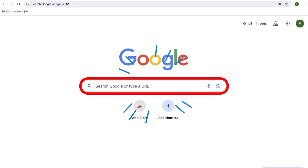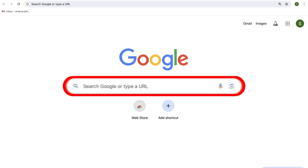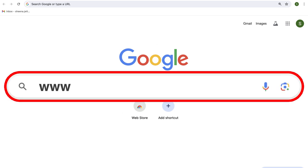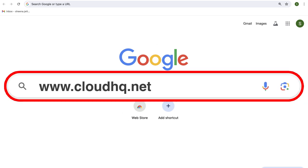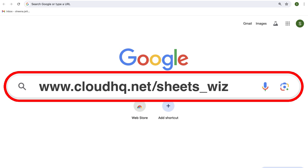First, open up your web browser and go to www.cloudhq.net/sheets_wizard.